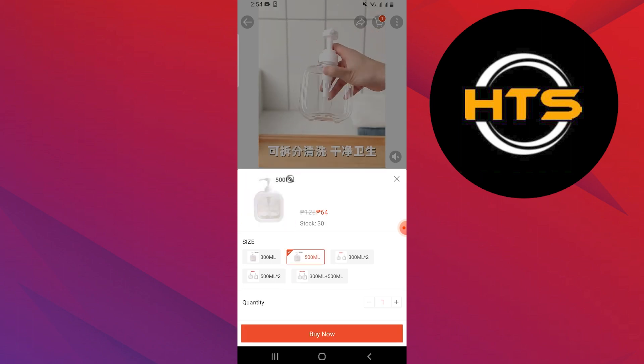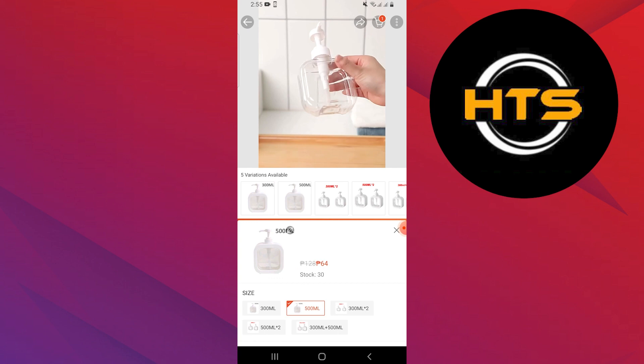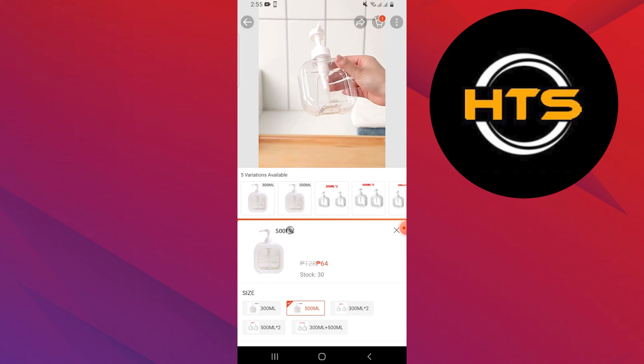Choose the variation and quantity of the product you want. Then, click on the Buy Now button.